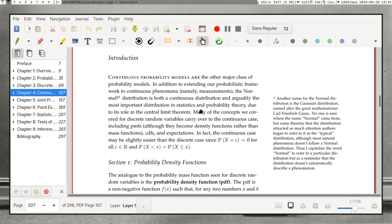These probability models allow for any real number within some range. It could be within a range a to b, or a to infinity, or zero to infinity, or negative infinity to infinity. So any of those could possibly be taken by the random variable.